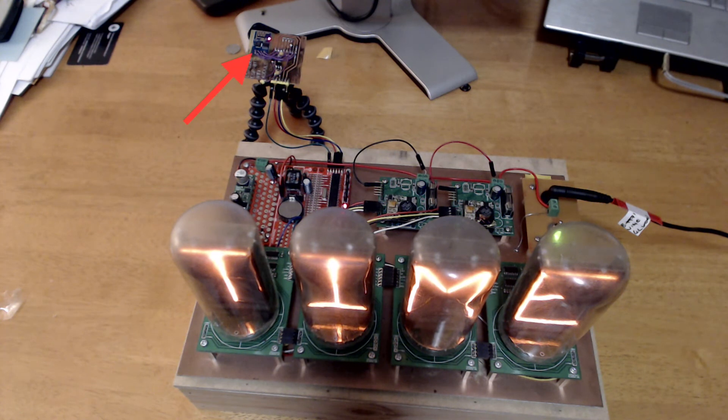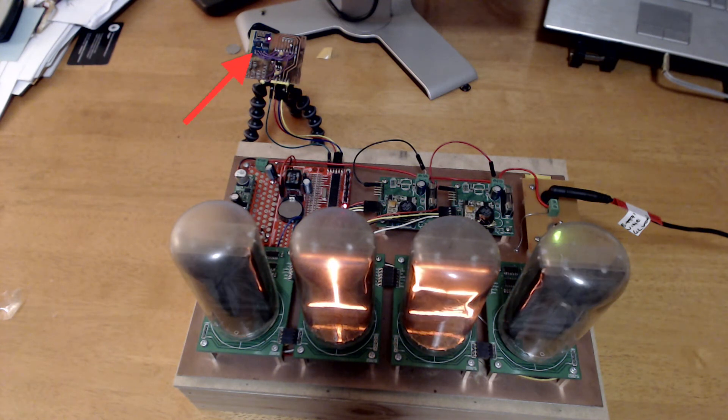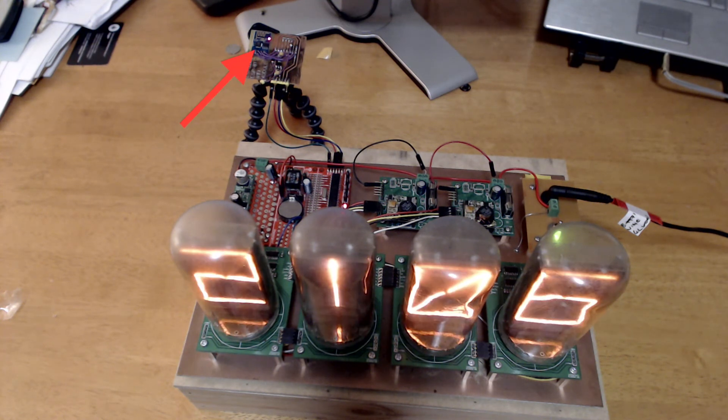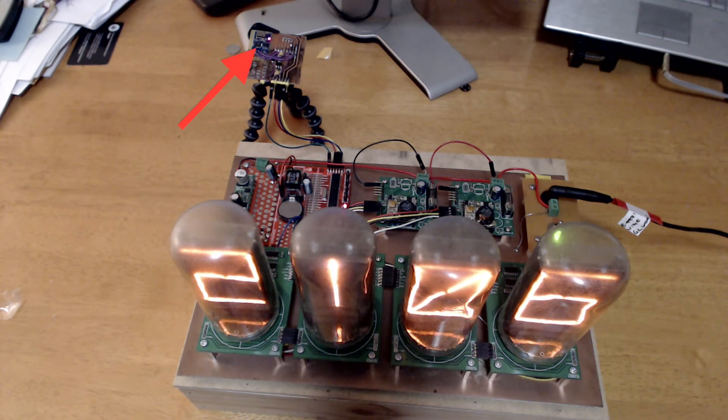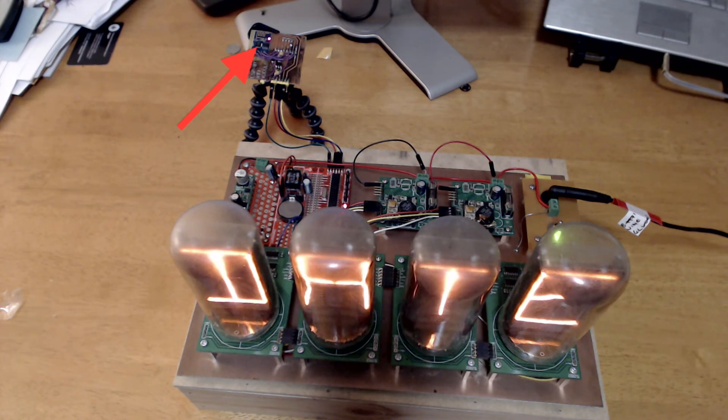There's a couple of high voltage power supplies. And right at the back, where the arrow is, you can see the ESP8266 module.